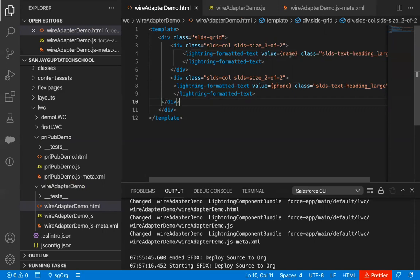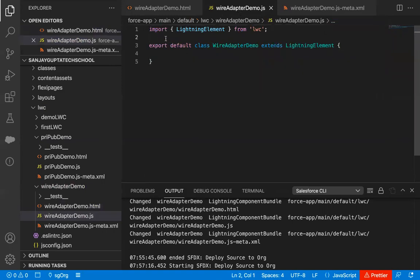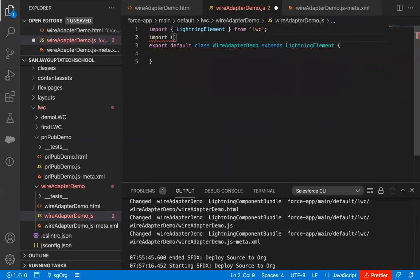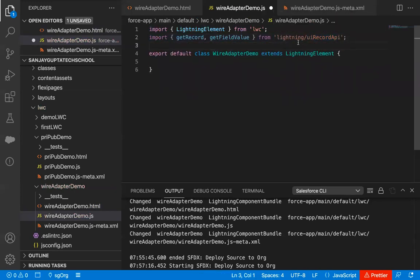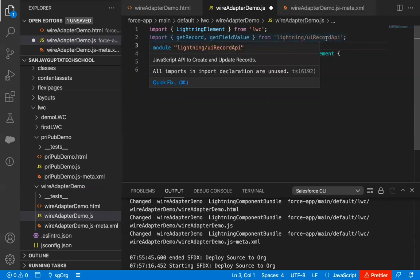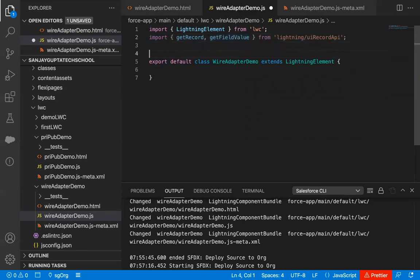Now I need values in the name and phone properties, so I will be implementing the JavaScript code, jumping to the JavaScript file. I'm going to import a module that will give me two functions — getRecord and getFieldValue — and the module name is lightning/uiRecordApi. Through this module I'm importing getRecord and getFieldValue. getRecord fetches the record when we pass a record ID, and getFieldValue can return the value of a particular field.